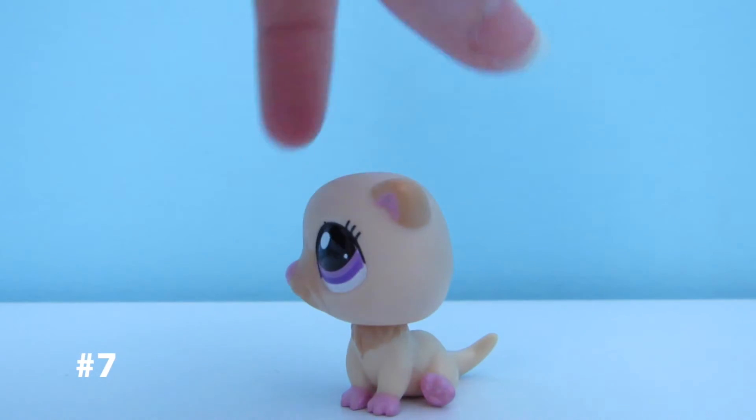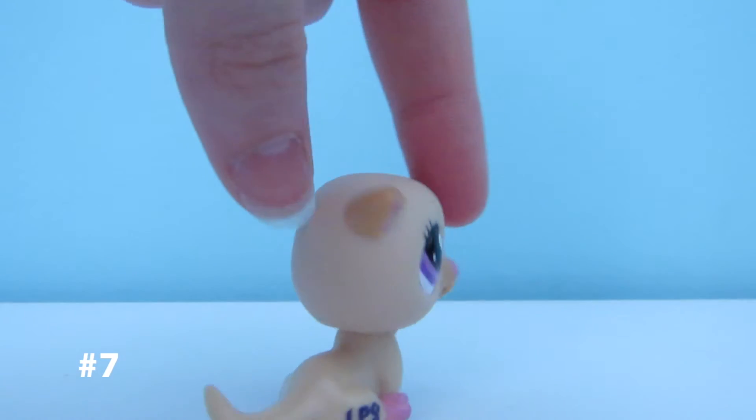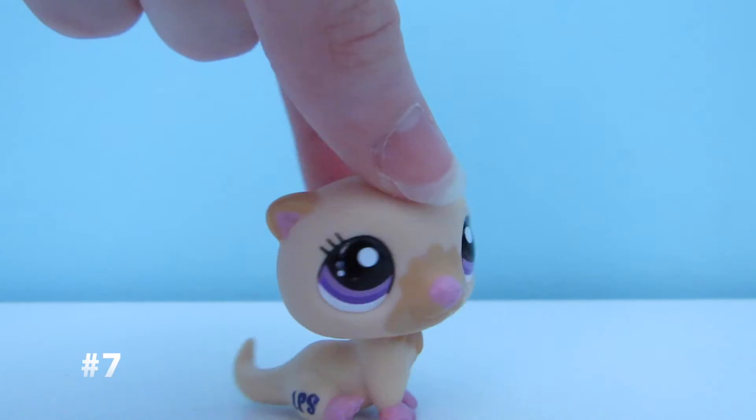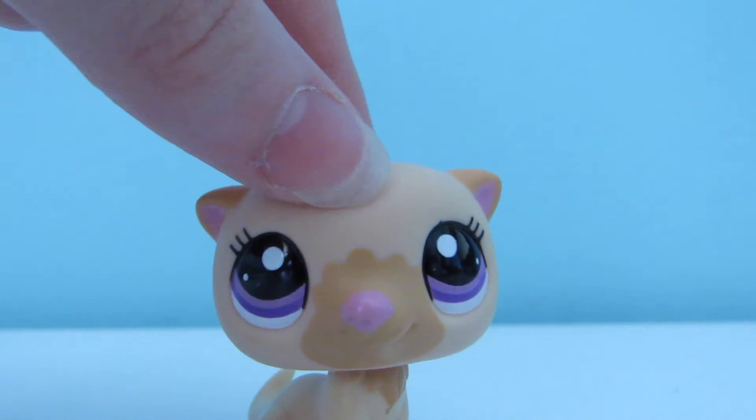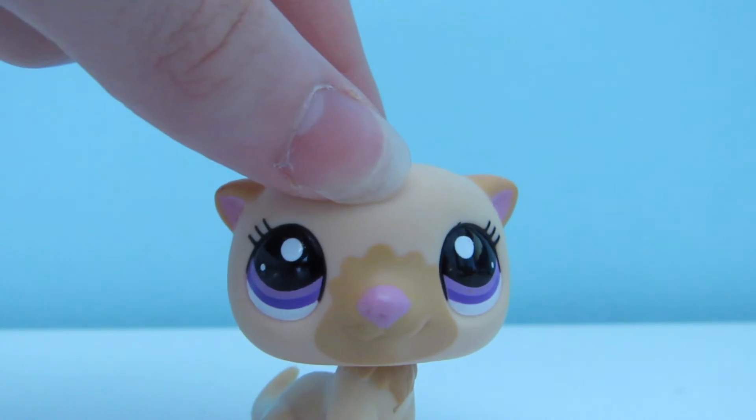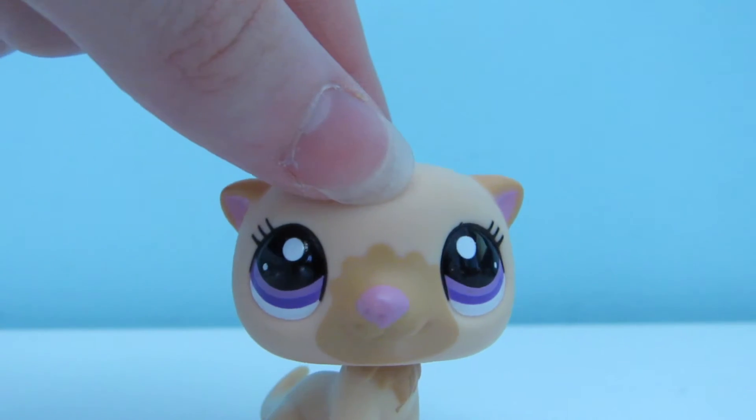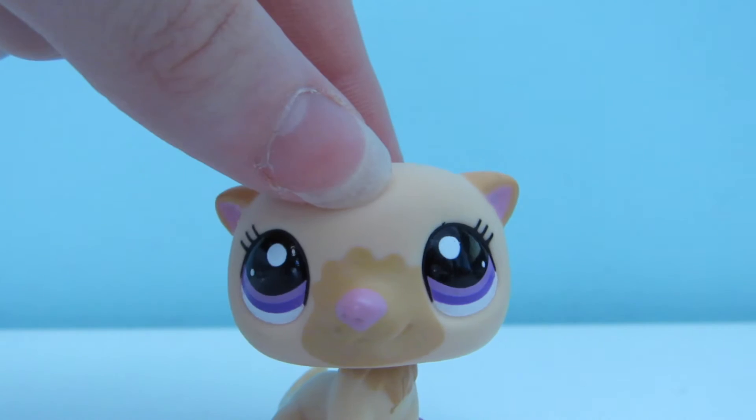Number 7 is this cream otter with purple eyes, a pink nose and cream markings.